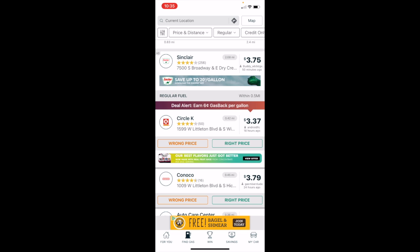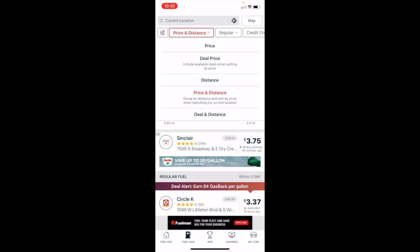The default view to compare gas prices is going to be this list view here, and the default sort method is price and distance.